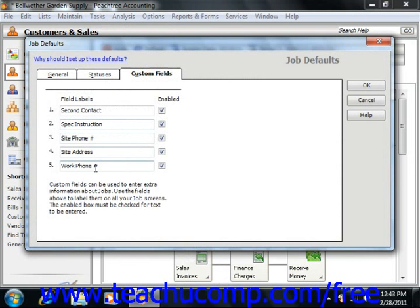Once you define what you want to track in the defaults, you can then enter the specific values to track for each new job record that you create in the future.